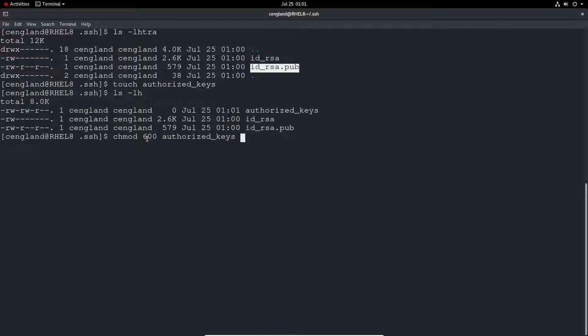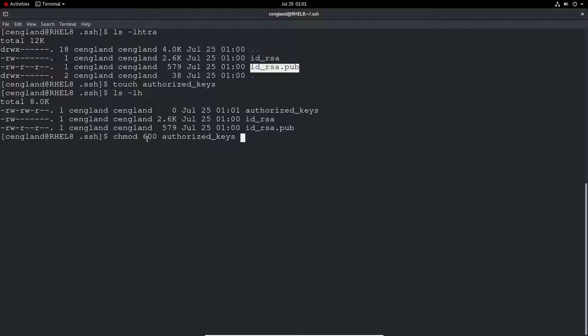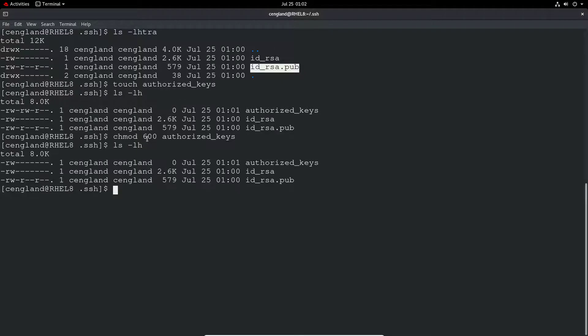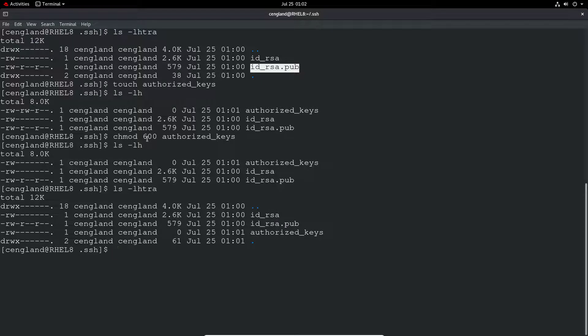So what we need to do on that file is actually just do a chmod first, 600 and authorized_keys. So you must do this. Otherwise this will not function at all because the permissions have to be set so that no other user has read access or especially read or read write as well. Because otherwise they can just authorize your own keys. So you only want the user itself to have access to read and write to this file. There's no need for it to have execute on this. And we can see the file there. So it's currently blank.